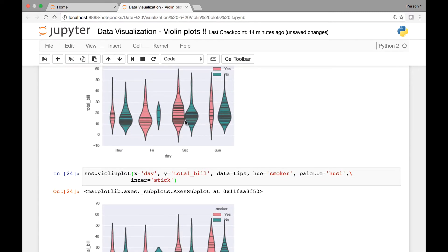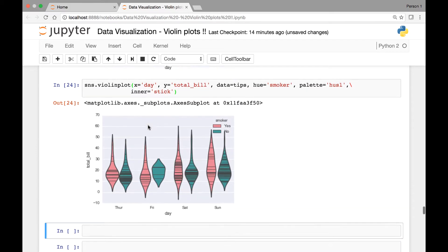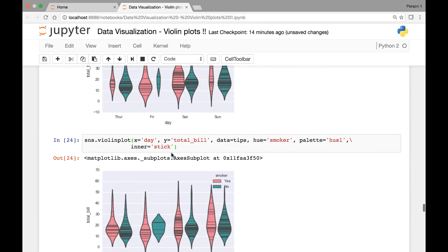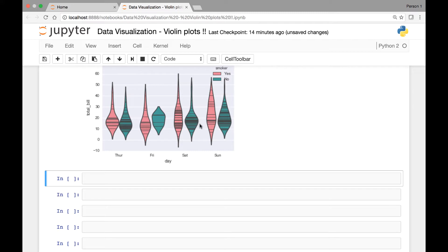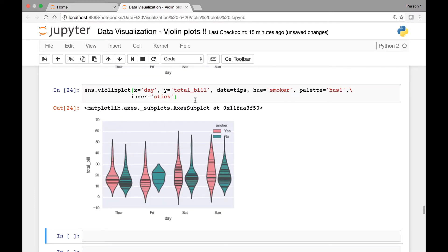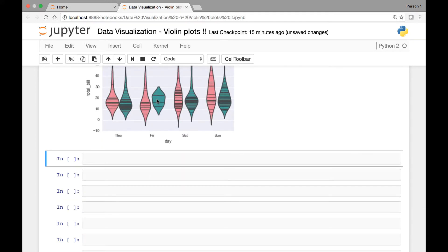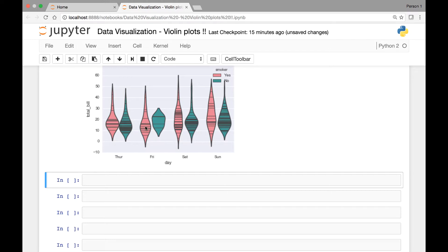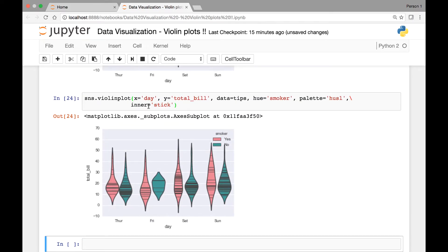You can tell the difference by looking at the width of each bin. Whereas here we removed the scale attribute, so we cannot predict based on the width — that would be a wrong assumption. For instance, if you take Friday, if you consider the width of the bin, you will come to a conclusion that there were more non-smokers compared to smokers. However, since we passed inner='stick', each data point is represented by a single horizontal line, and we can tell that for Friday we had more smokers compared to non-smokers. So be careful with the attributes that you pass.